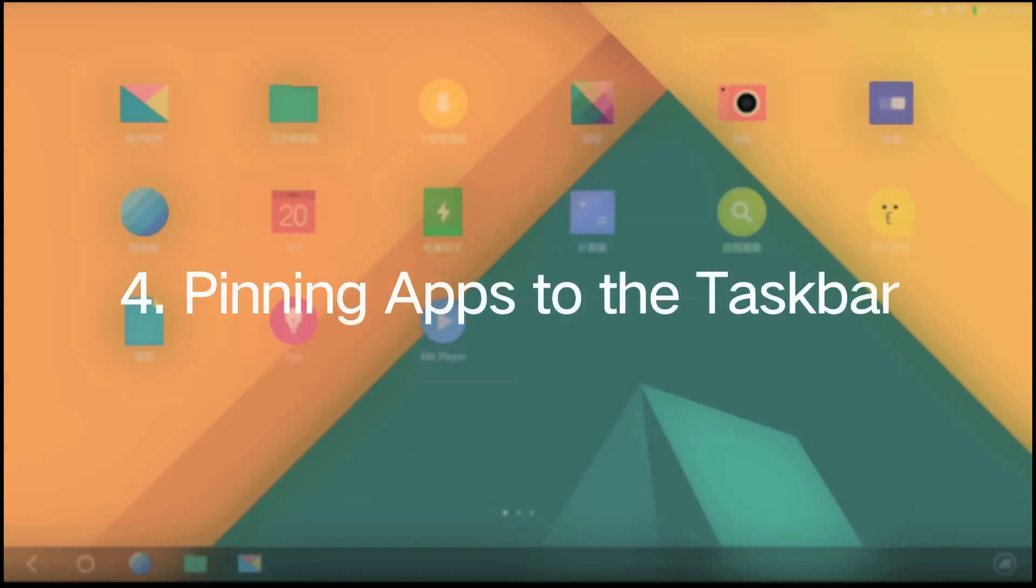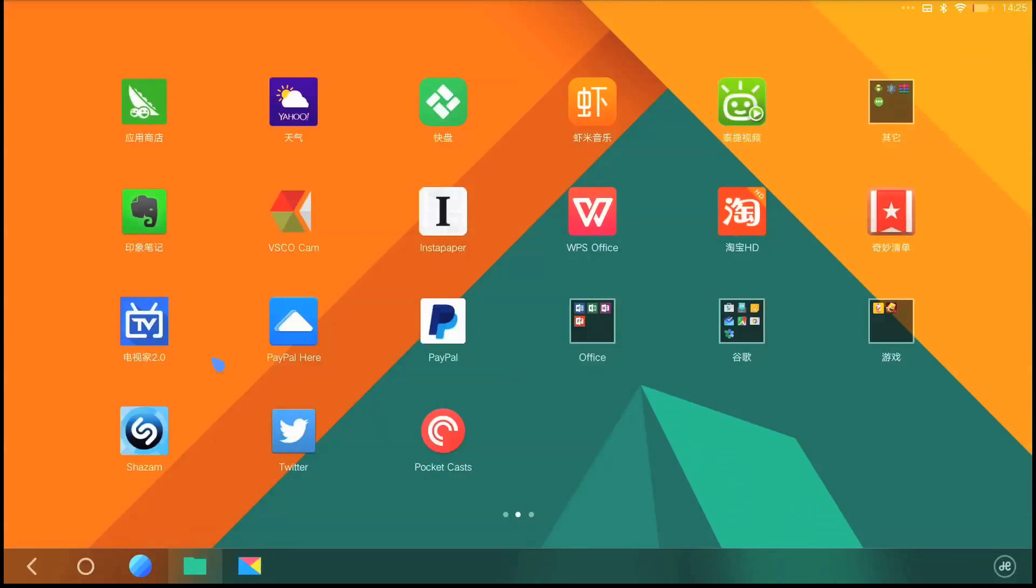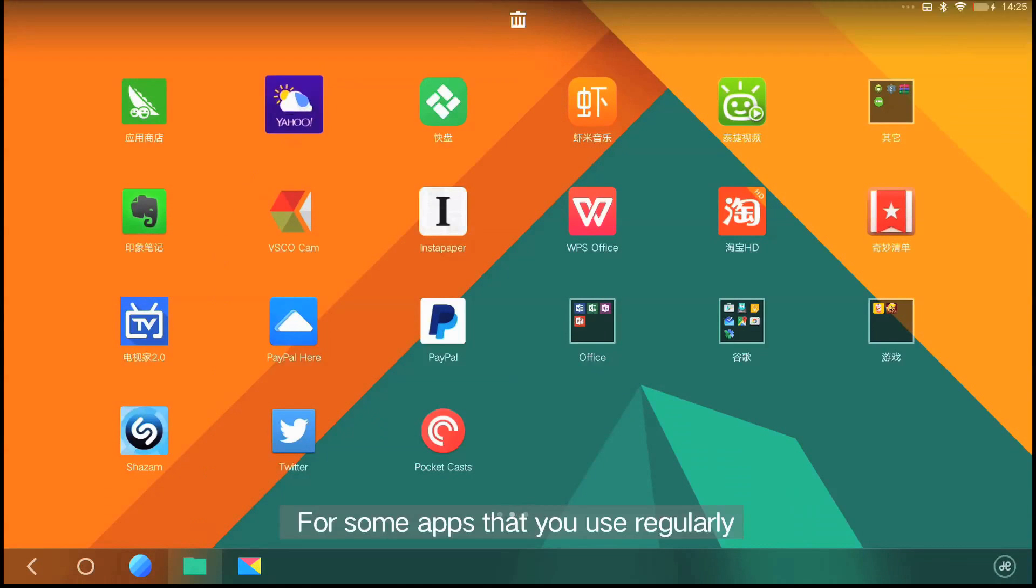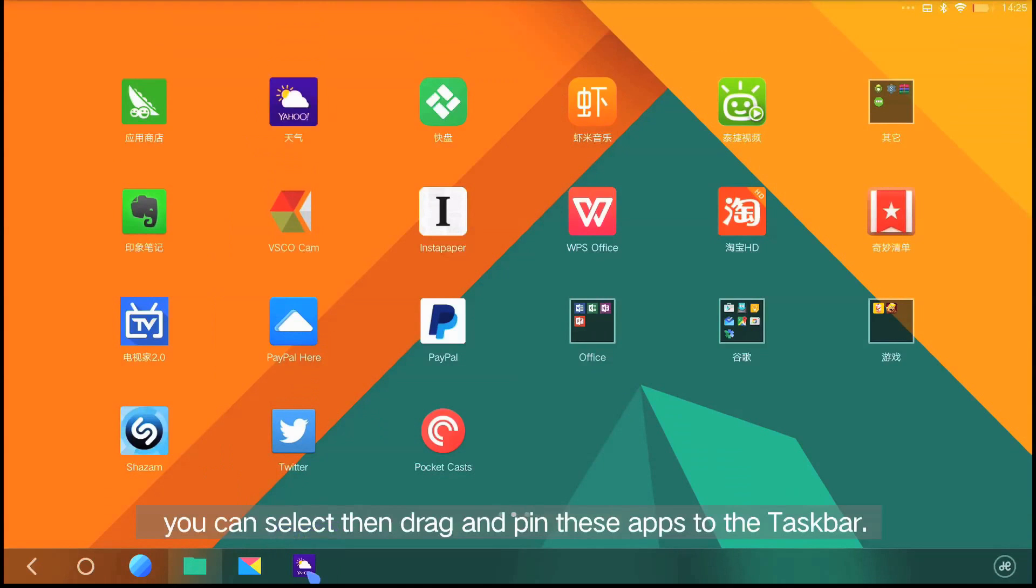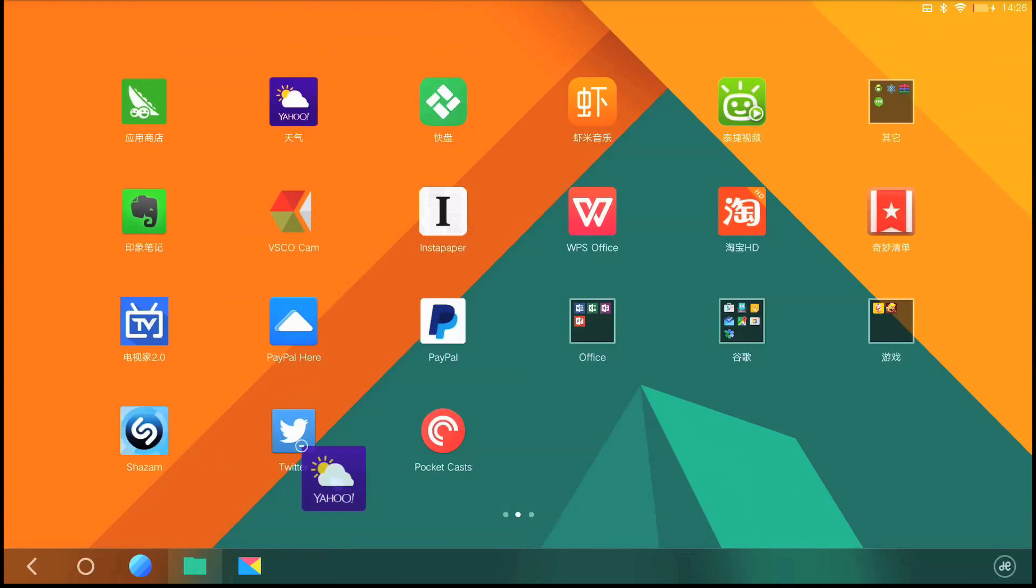Pinning apps to the taskbar. For some apps that you use regularly, you can select and drag and pin these apps to the taskbar.